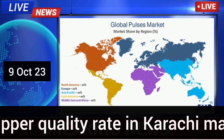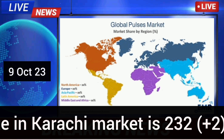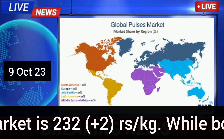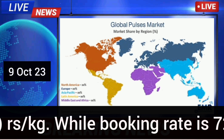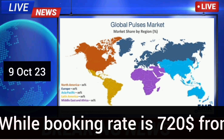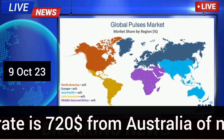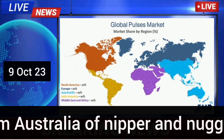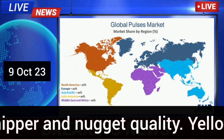Lentils nipper quality rate in Karachi market is 232 rupees per kg, while booking rate from Australia is 720 USD for nipper and nugget quality.